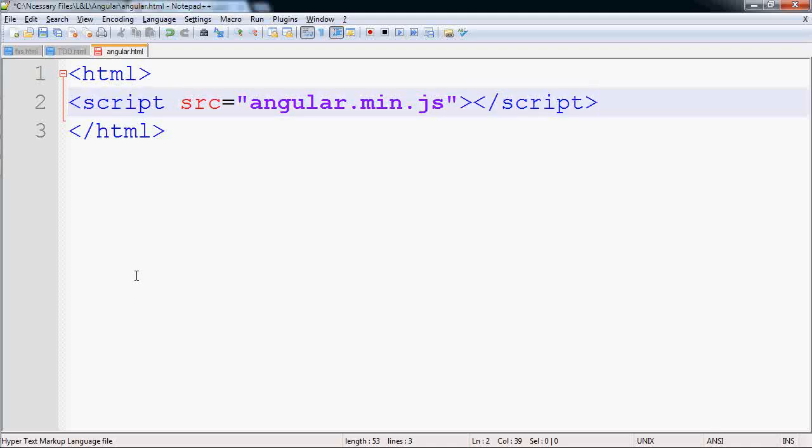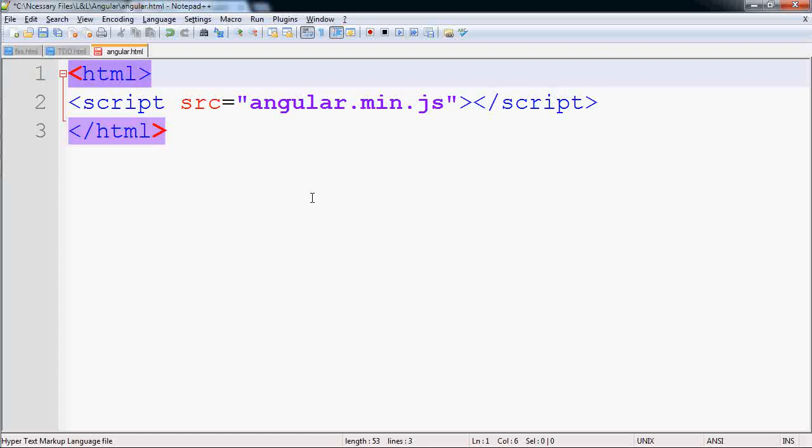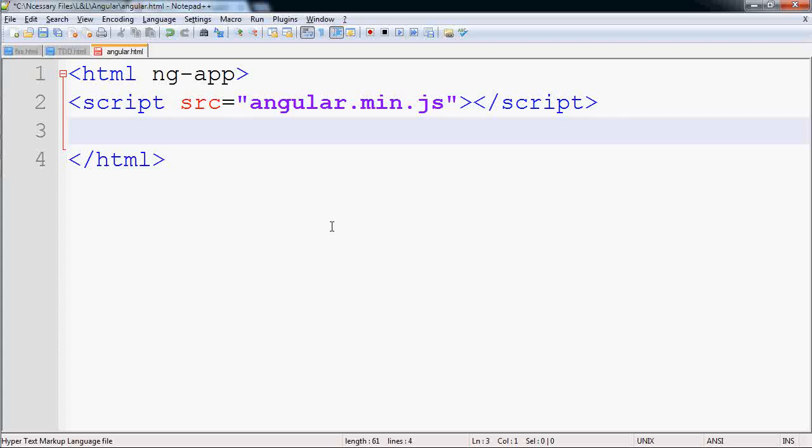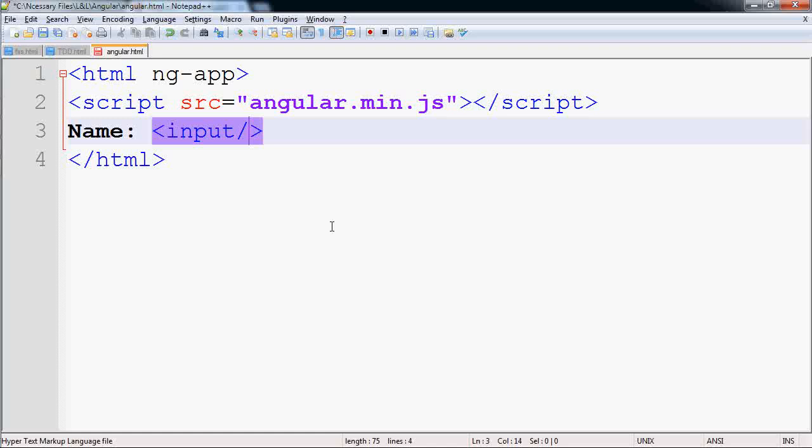Now you have to explicitly tell the HTML or the part of HTML to use Angular, and the way of telling it is typing ng-app. You want to display the user's name and you have an input text box.